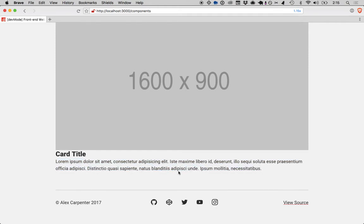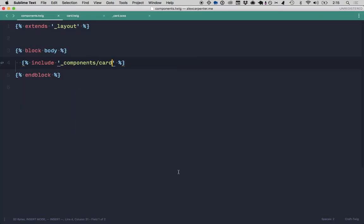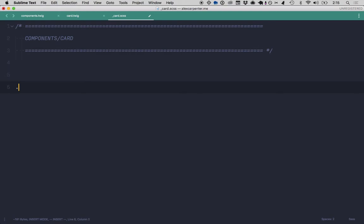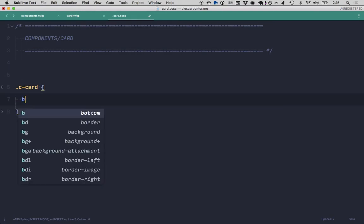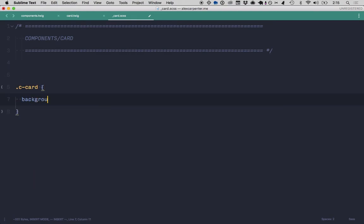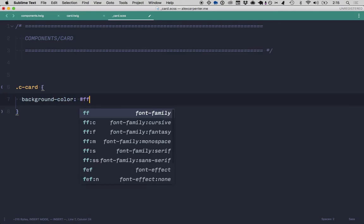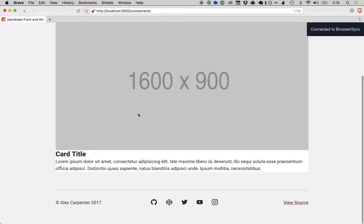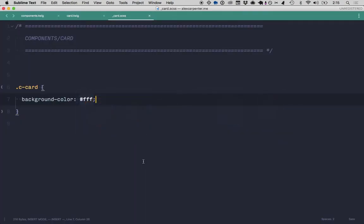So let's start styling this a little bit. I got a SAS file here that is set up for the card. First, let's make this background FFF, make sure that's working correct. Cool, yep.